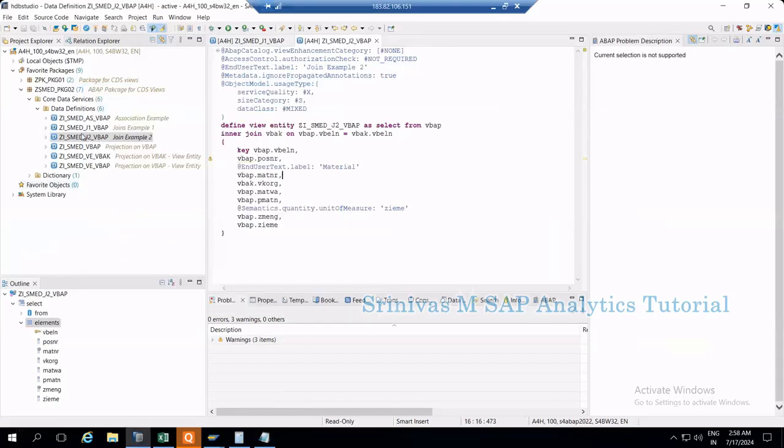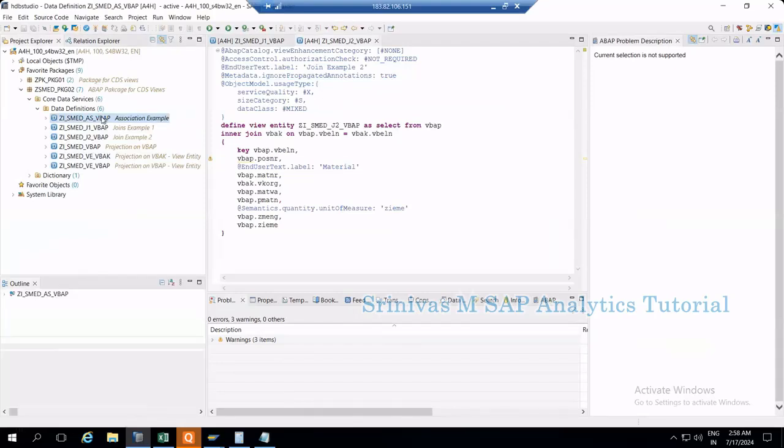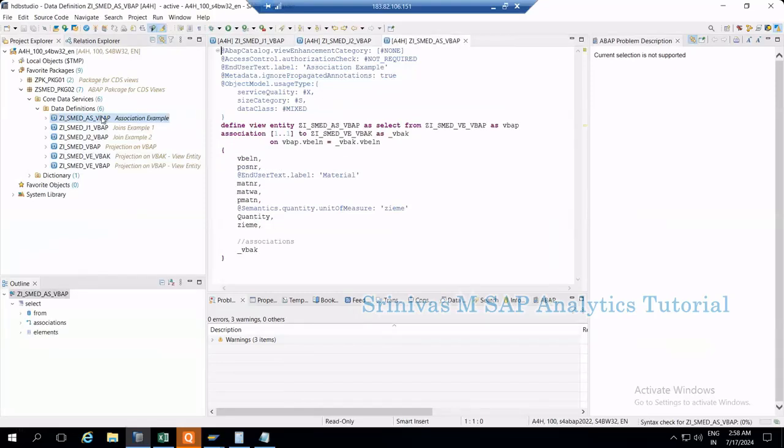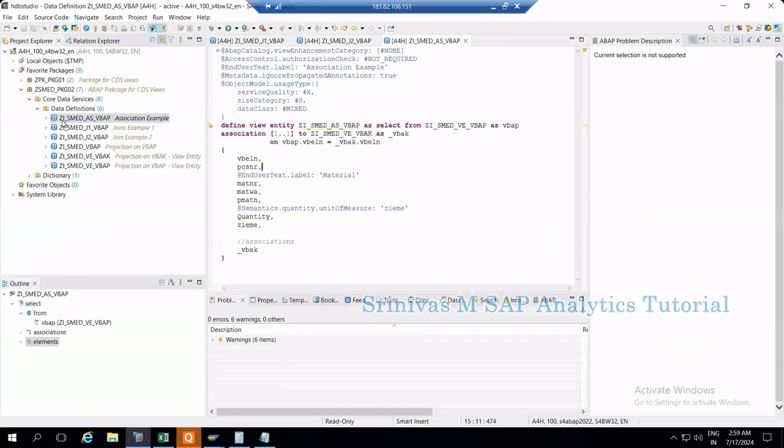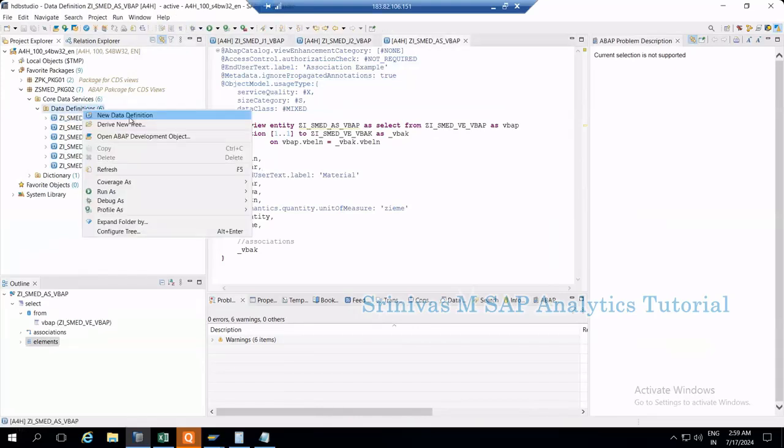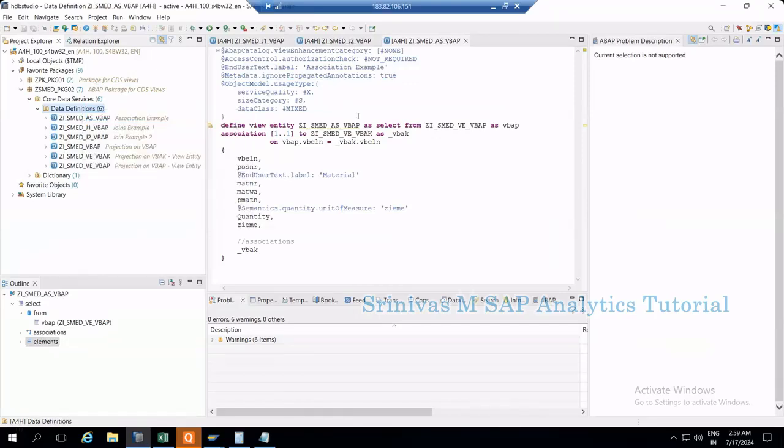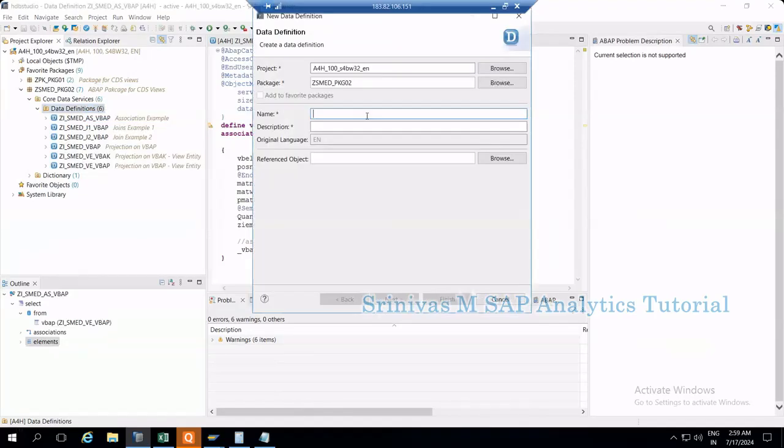Now let's go to association. We're going to execute this association. We have an association CDS view where we're fetching data.